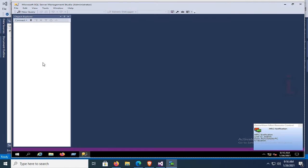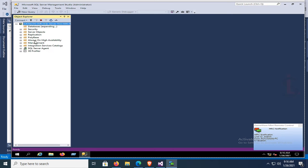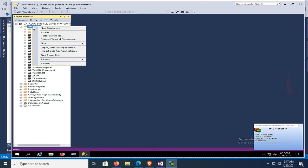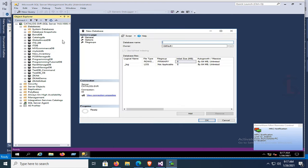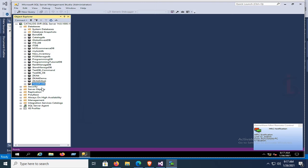Enter the server name, catalog, login 'sa', and password. It's now connected. Right-click on Databases and select New Database. Name the database 'test_SP_db' and click OK. The database is created — you can see it in the Object Explorer.